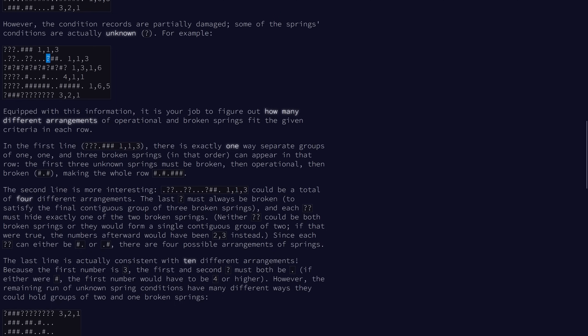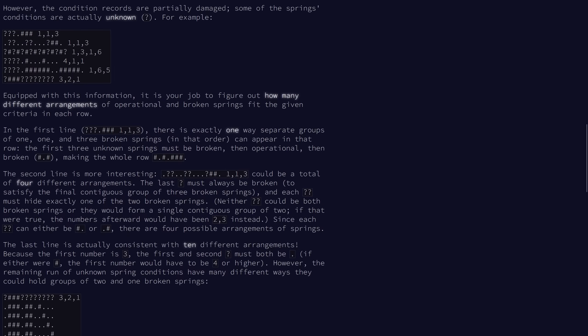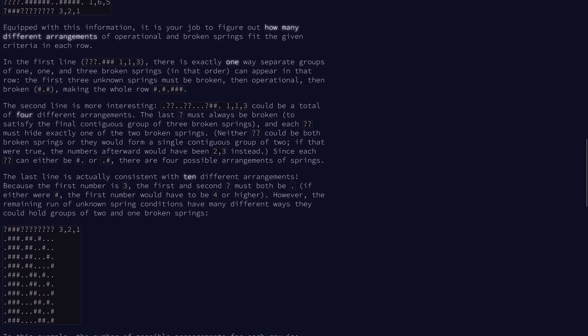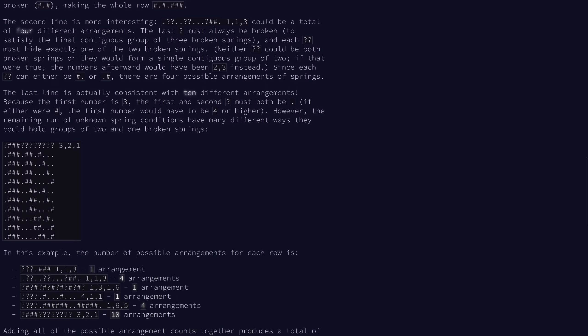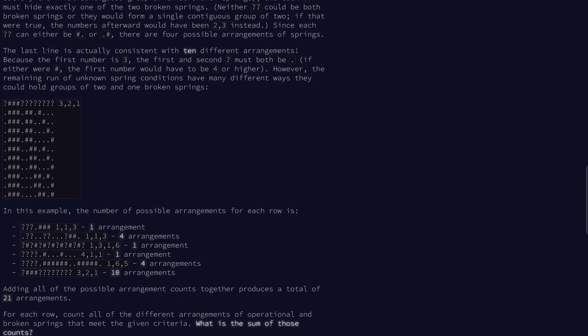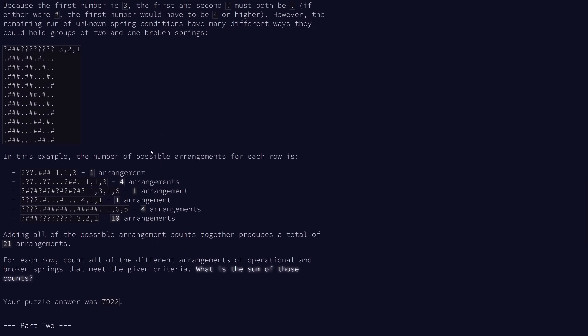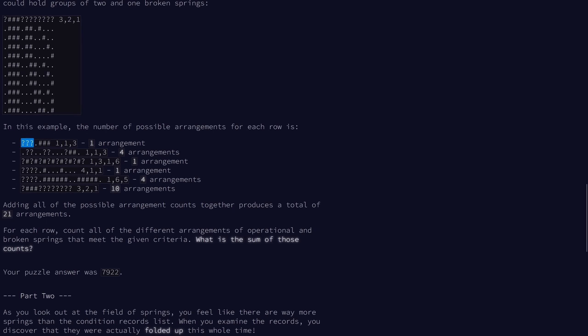In the second line, this spring must be broken so we can form the three group here. But out of these two either could be broken, and similarly out of these two either could be broken. And so because each of these have two possibilities, we get a total of four different possible outcomes. And this line here is consistent with 10 different arrangements. So our job is to find the sum of the number of arrangements across all of the rows.